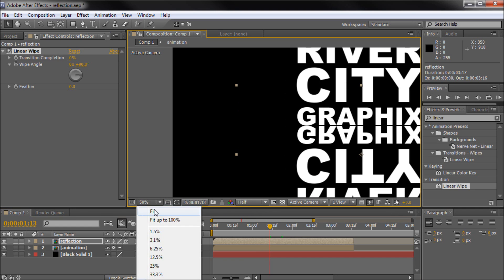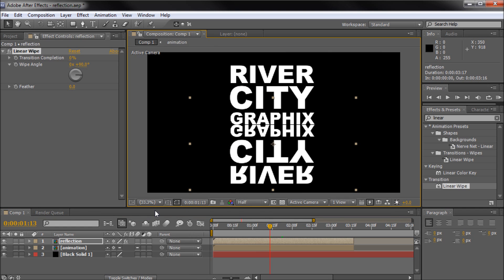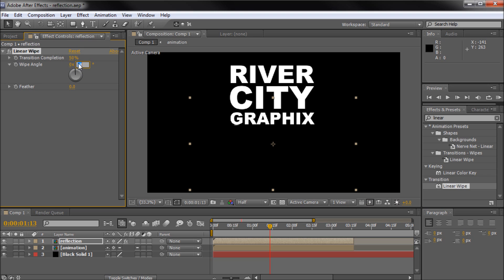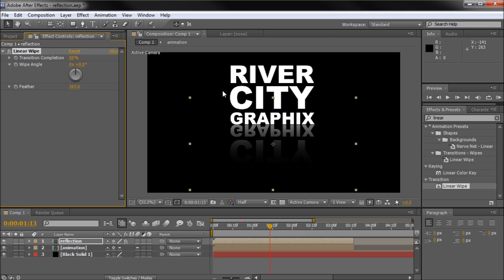Now we'll set up our gradient on the reflection layer. Set the Transition Completion to about 50%. It's in the wrong direction, so take the angle and put that at zero. We can't see anything because it's a very sharp cut, so we need to turn up the feathering — I'm going to put that at around 380. Now you can see we have a nice gradient going.